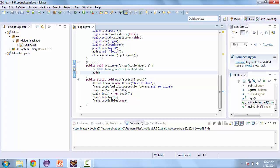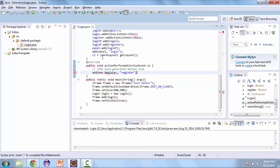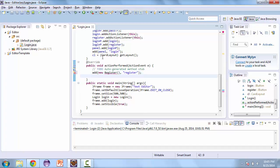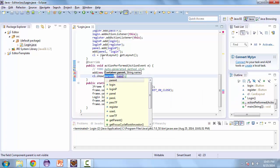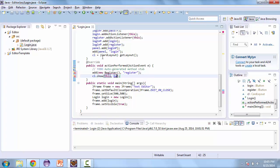So here we'll just call add and we're going to add a new register. Then we're going to put our key — this is the key for the card layout — so we'll call this register. And now we want to show the register class. So that's going to be cl.show, the parent is going to be this, and the key that we're using is register.